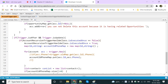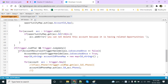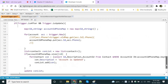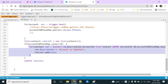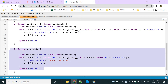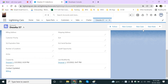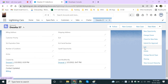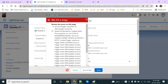We have a trigger here that updates the contacts, and in the contact there is also a trigger that updates the account description. It's continuously going to be executed. So when I'm trying to edit this account and save it, I'm going to get an error because it's continuously updating each other.